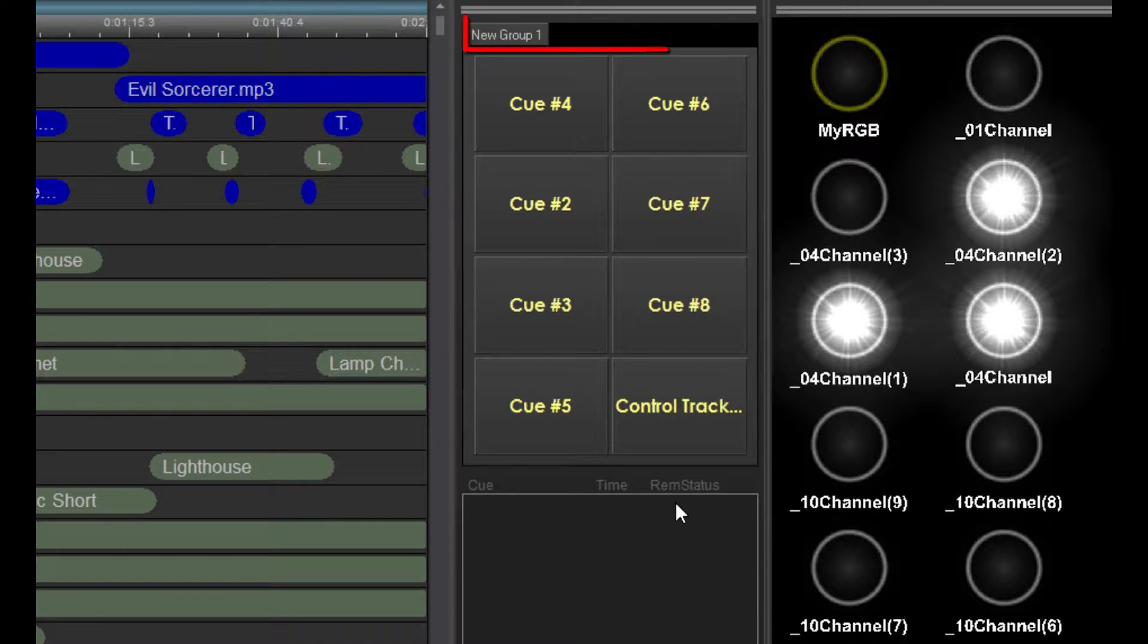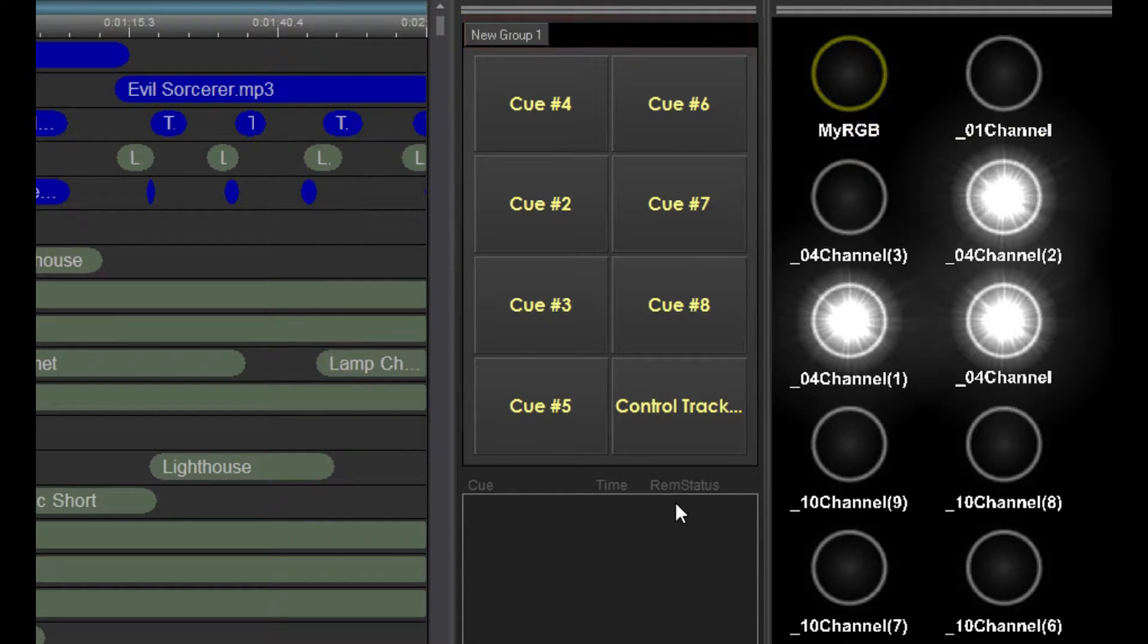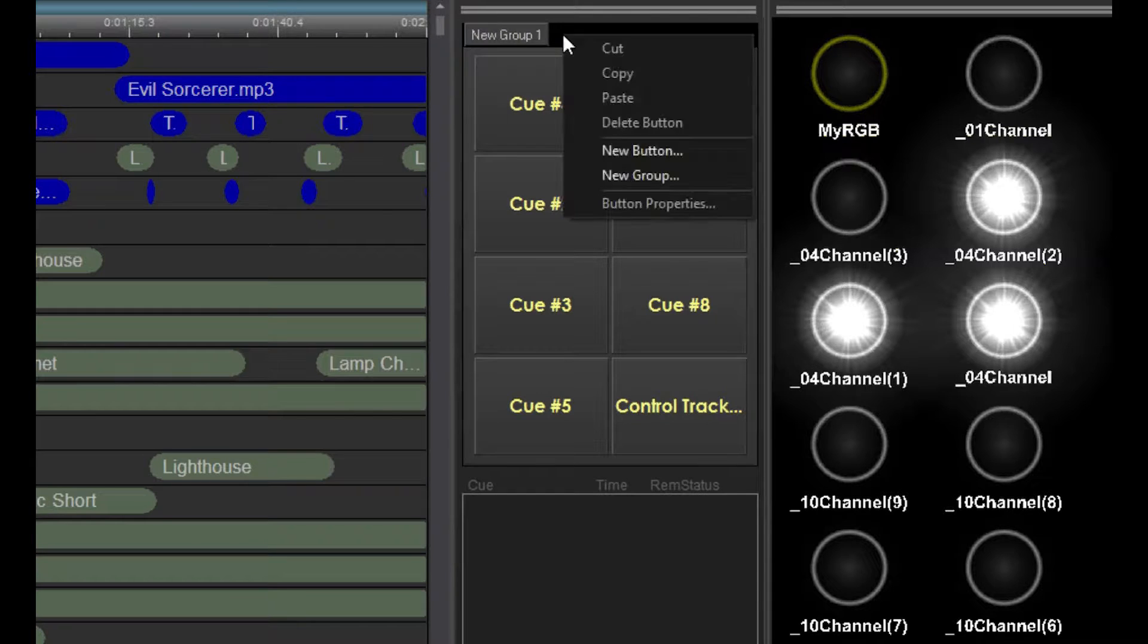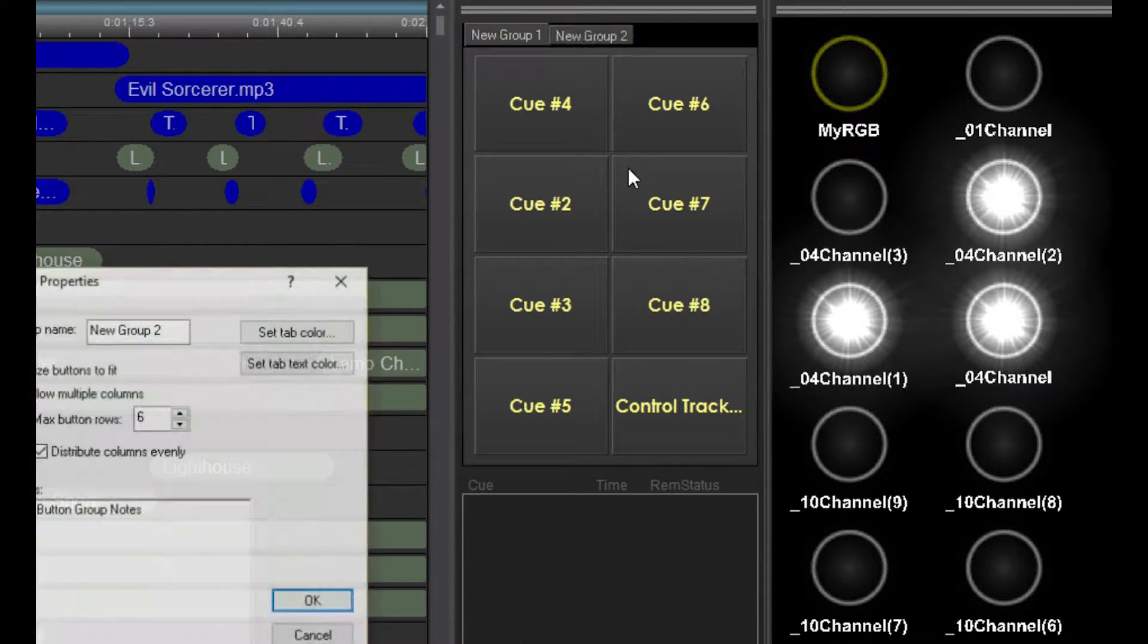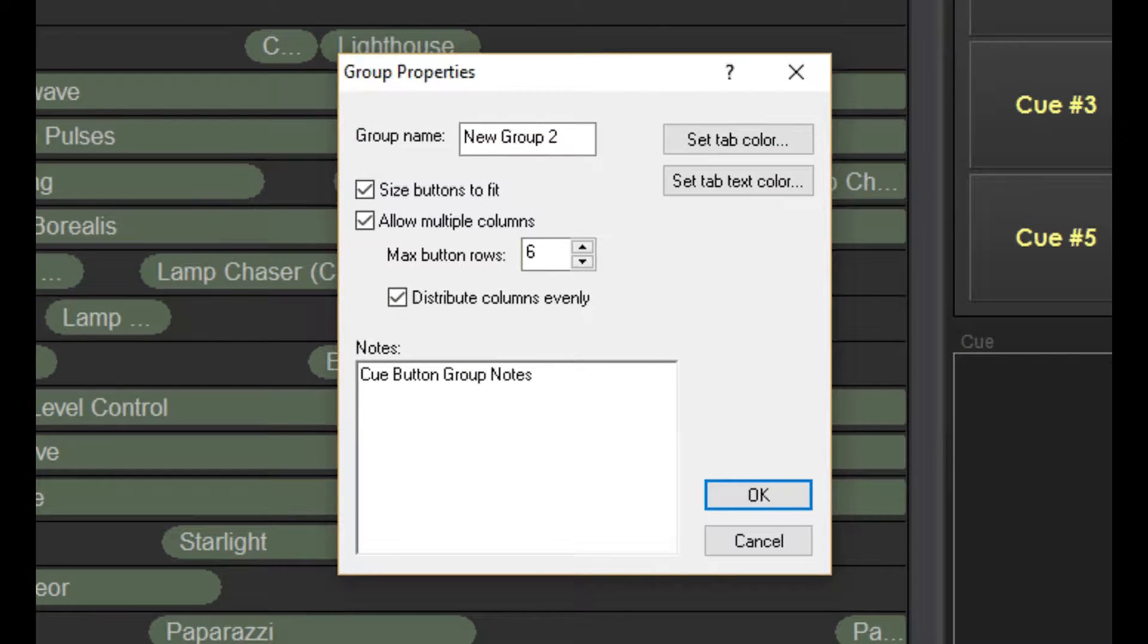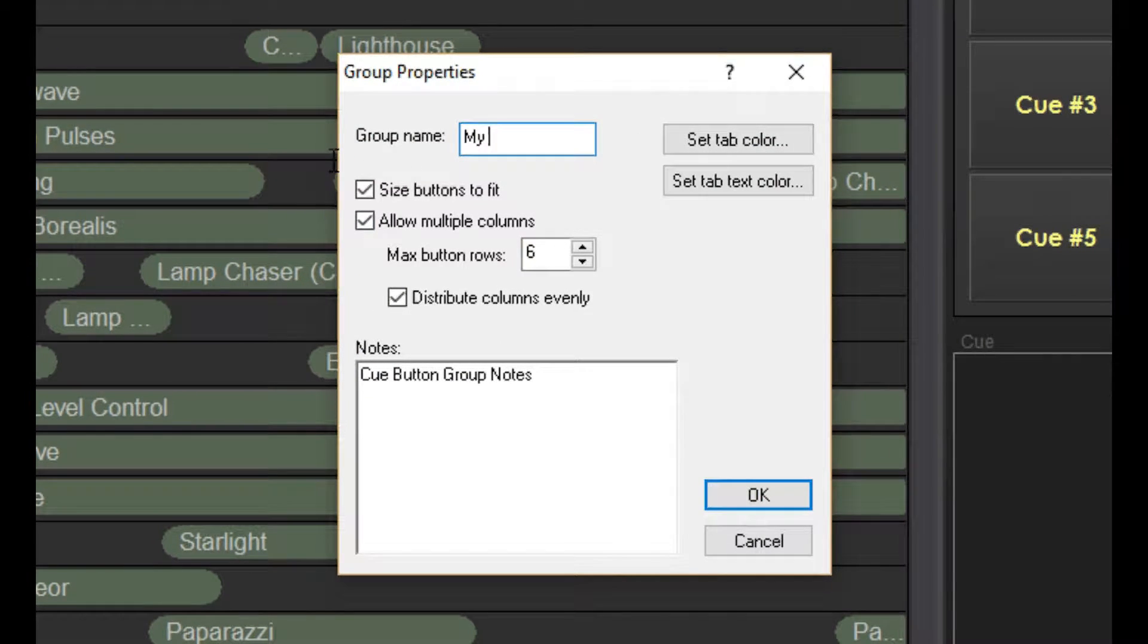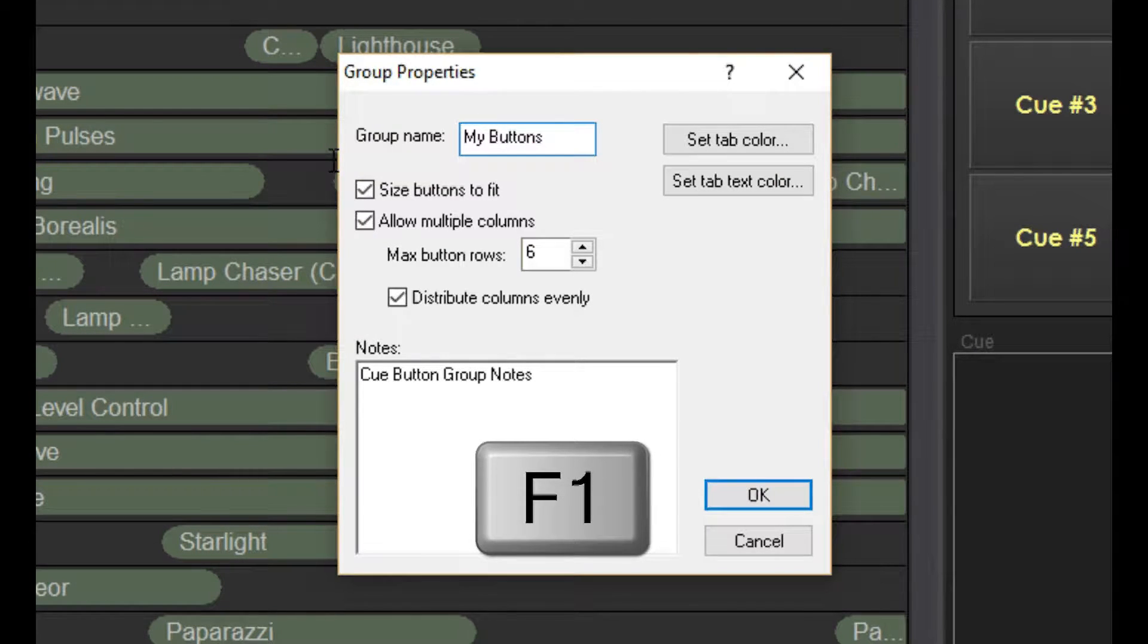Up here are the button group tabs. One button group can hold up to 16 buttons. To add a new button group, right-click in the tab area and select new group. Here you can give the group a name and change the tab text and background colors. Click F1 for more details on these other functions.